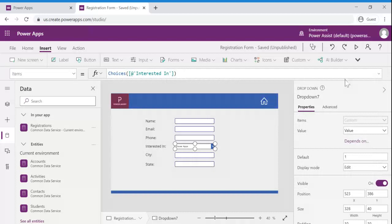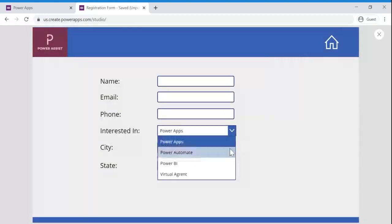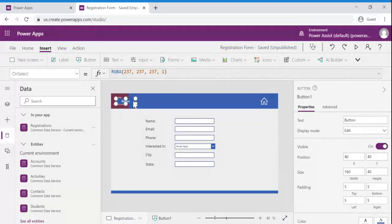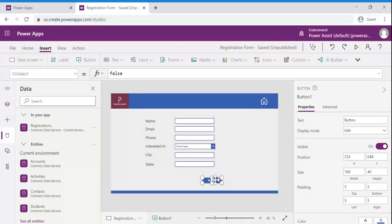Yes, if you observe the details are added now. Let us add the button to perform patch operation.